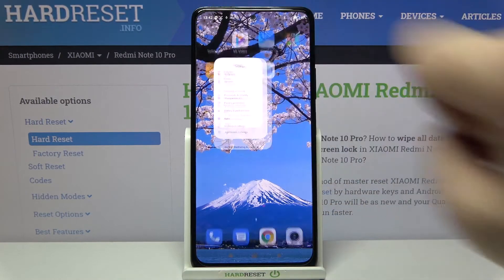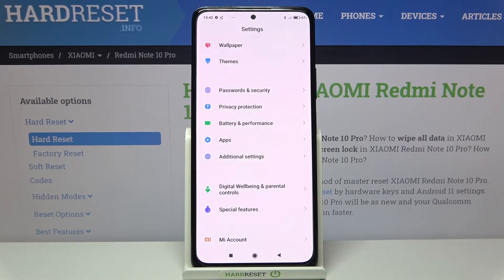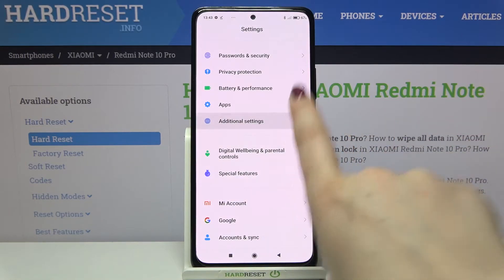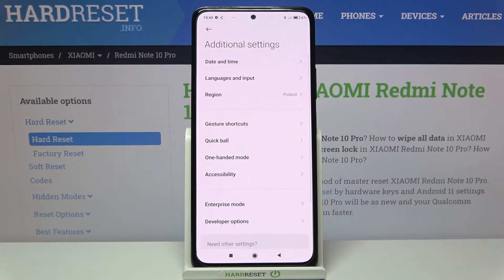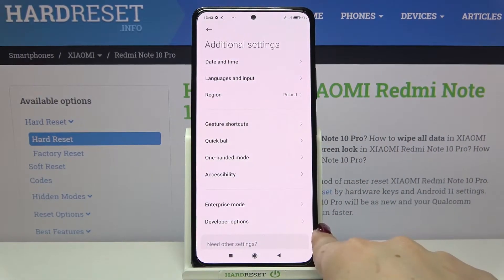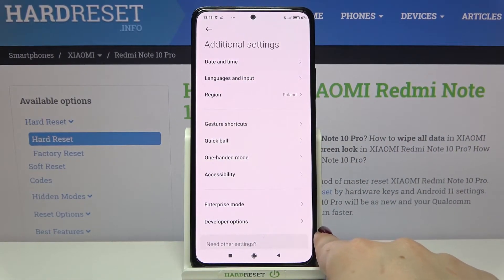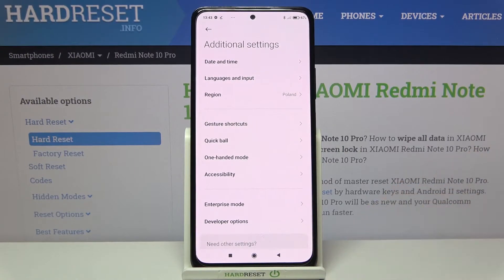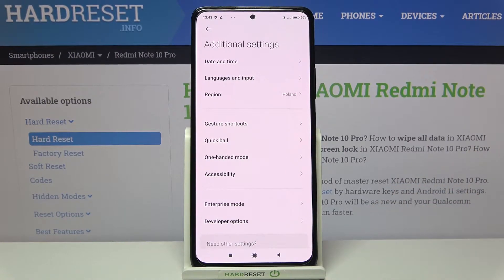First of all, we have to enter Settings, then scroll down and find Additional Settings. Now let's enter Developer Options. If you cannot find them on your device, no worries — just check out our tutorial on how to enable Developer Options and then come back to these instructions.